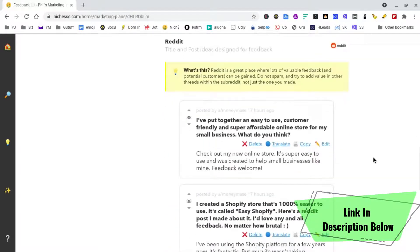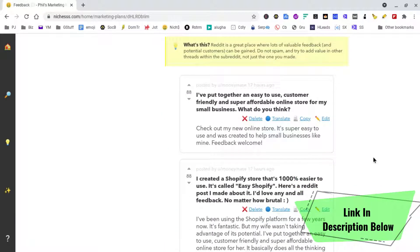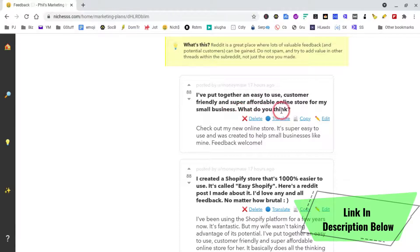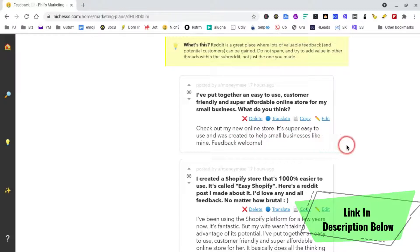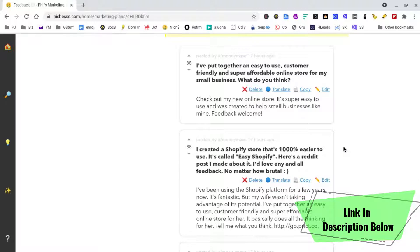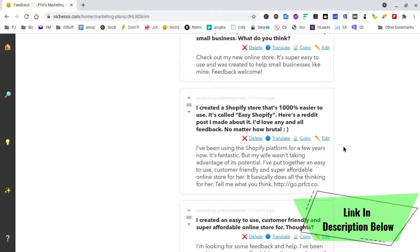Reddit is where I really find the best use for this particular feature in the tool. So the heading: 'I put together an easy to use, customer friendly, super affordable online store for my small business - what do you think?' I think that would entice people in. 'Check out my new online store. It's super easy to use and was created to help small businesses like mine. Feedback welcome.' I changed that to 'feedback good and bad, welcome.' We've got to be careful with branding on this one, but let's have a look at what it's saying.